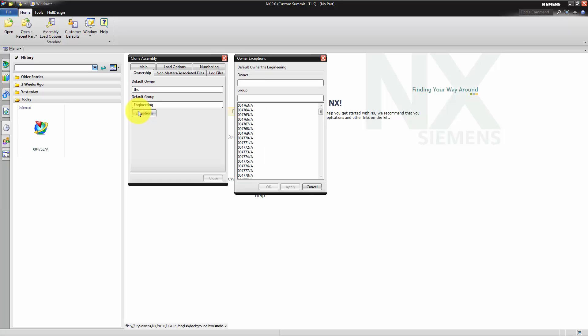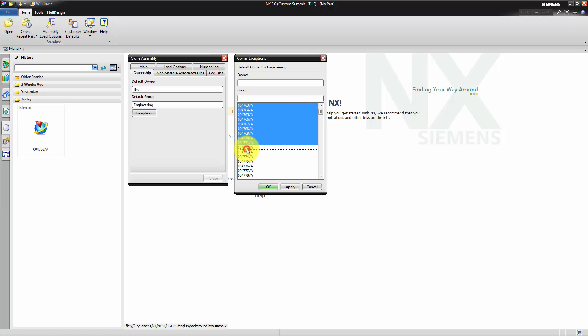As exceptions, we select our key assemblies, which should be owned by the project administration. In this example, it is the first eight items. We assign a user from the project administration group as owner of these parts.